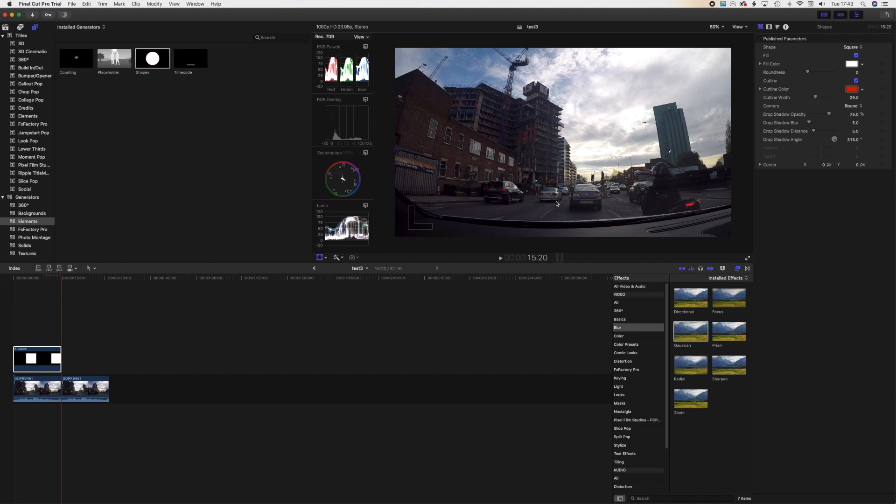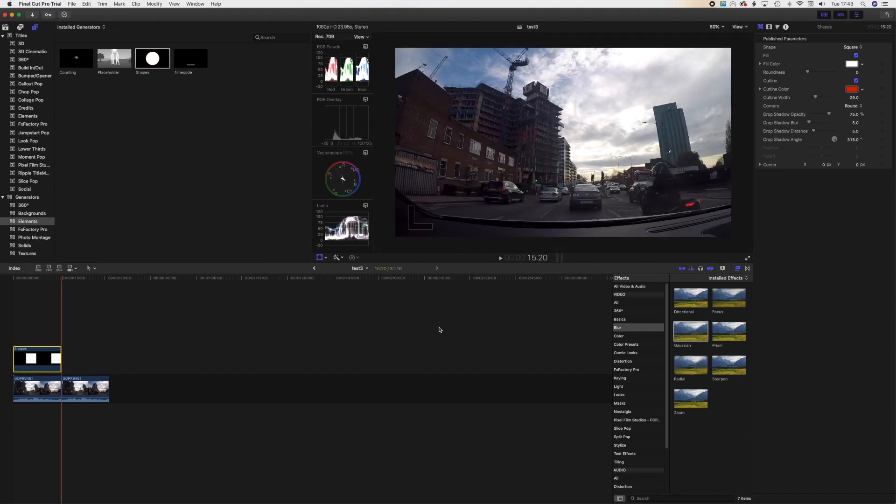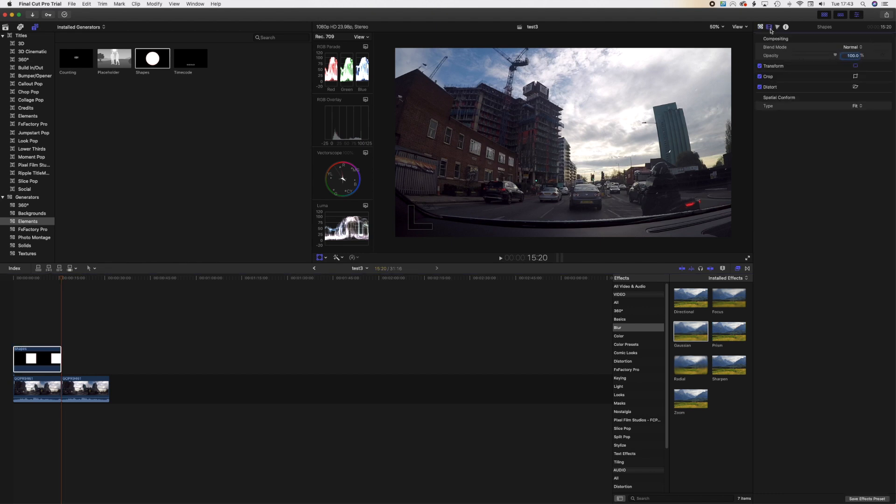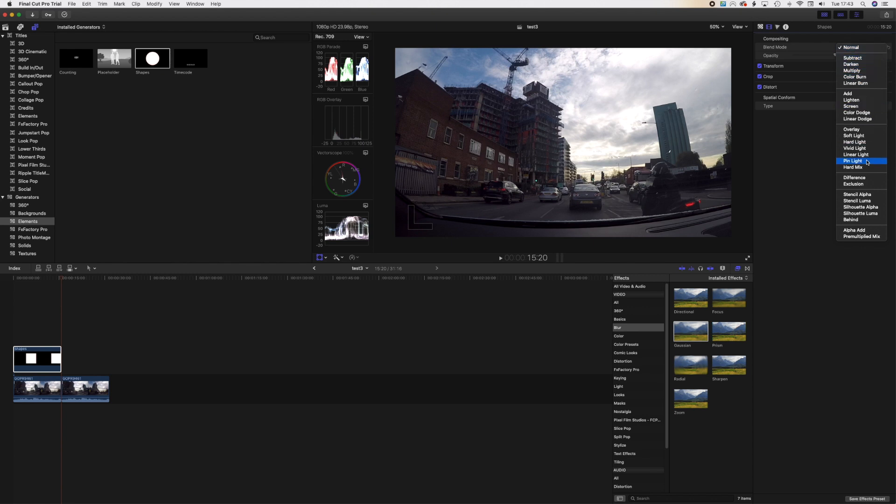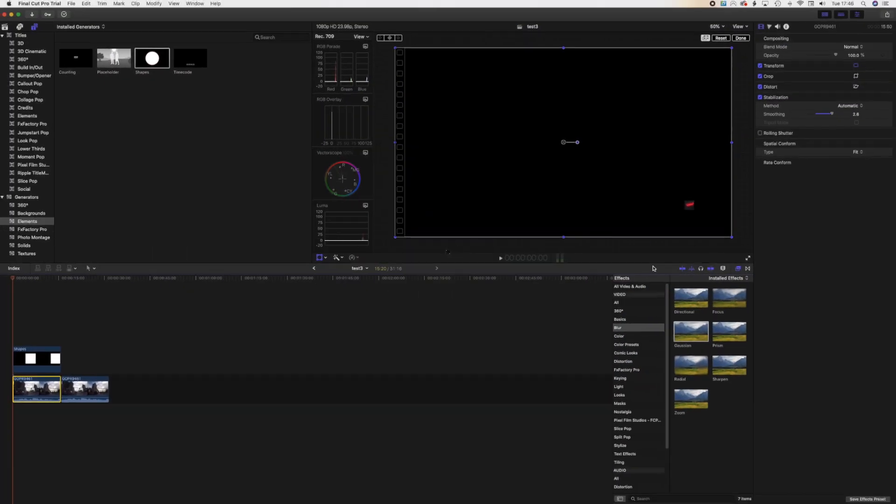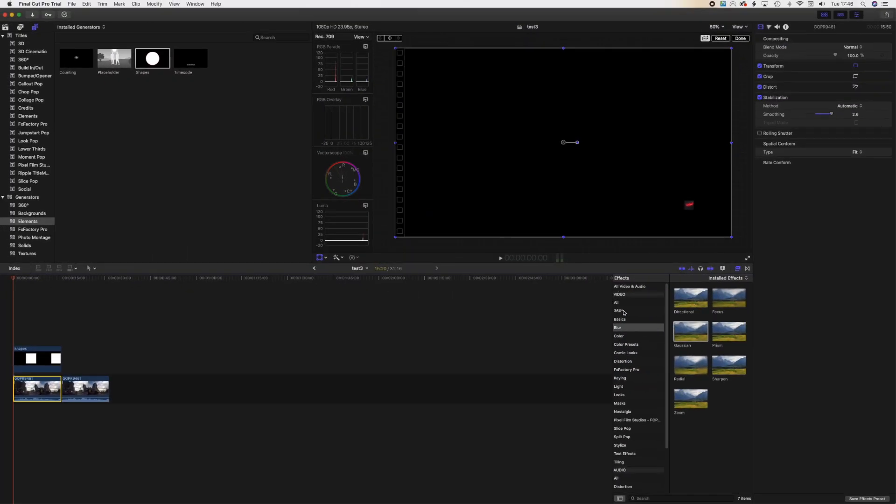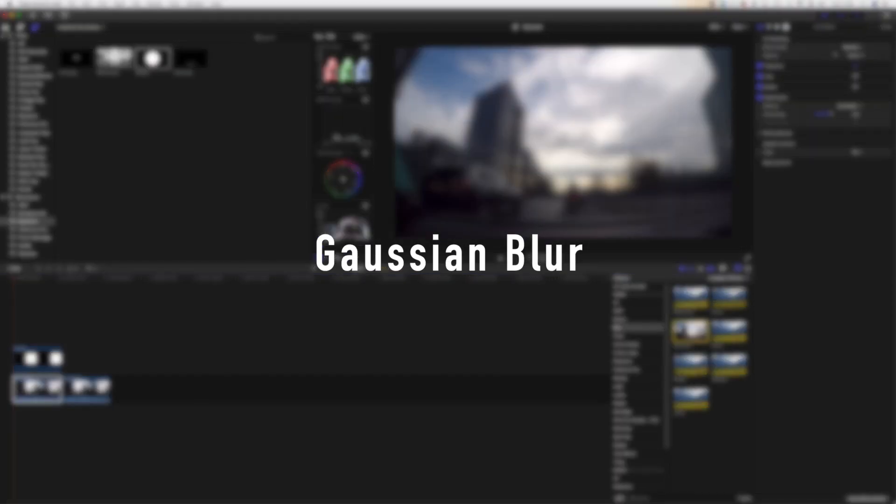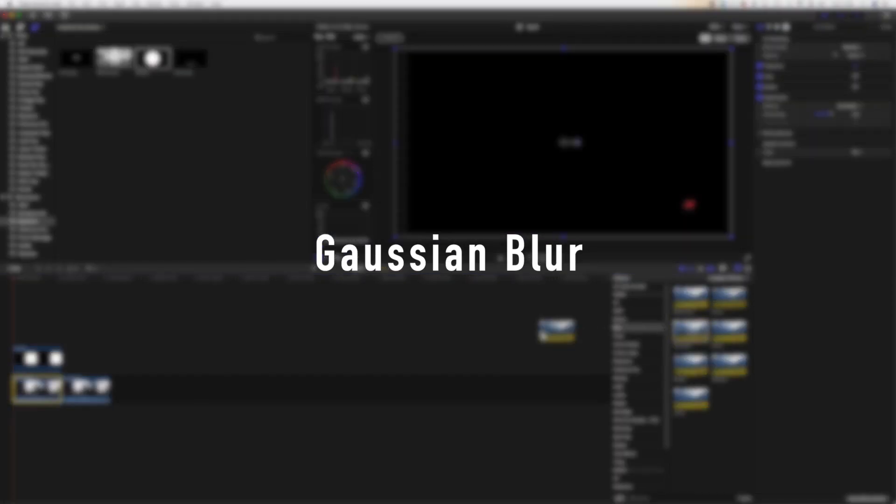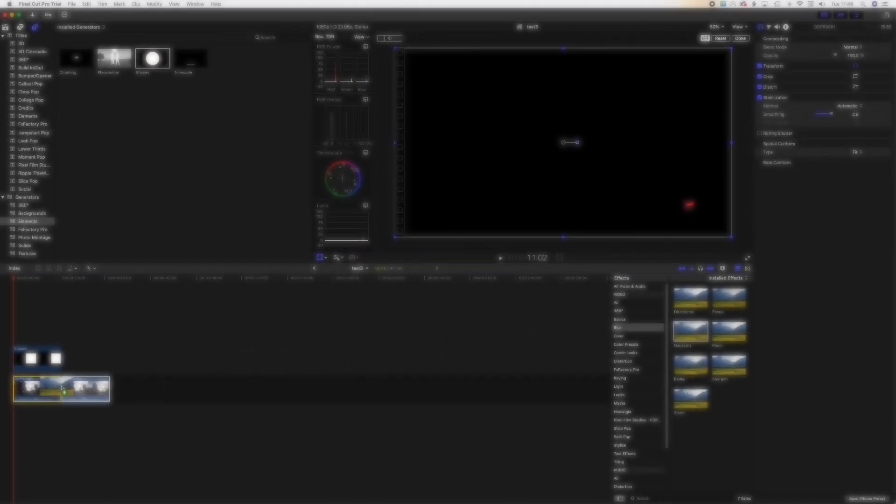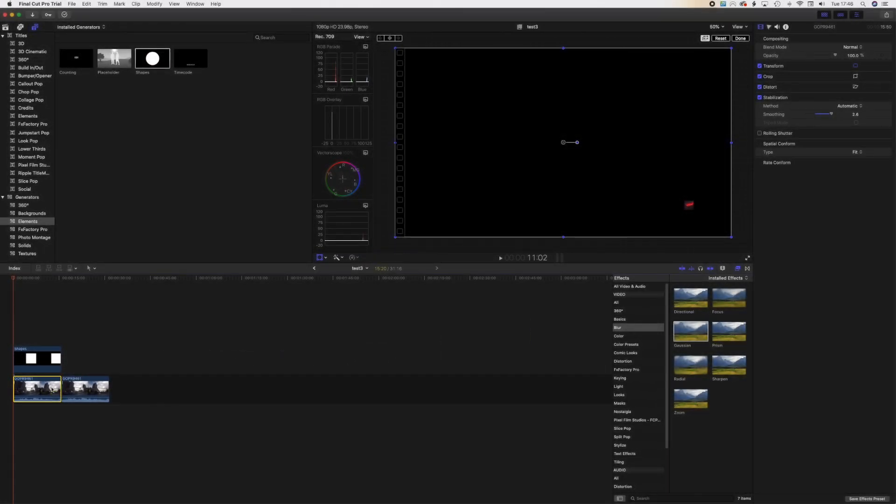Now we've done that, what we'll do now is click on the clip and click on Video. And then click on Blend Mode. Go to Stencil Luma, then go to Effects, go to Blur, and go to Gaussian Blur. Click on that, drag it, and drag it to the bottom clip.